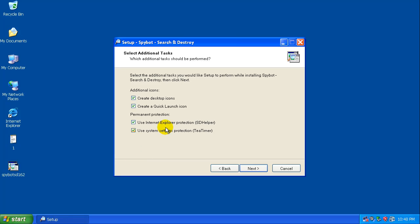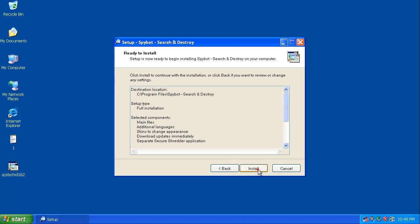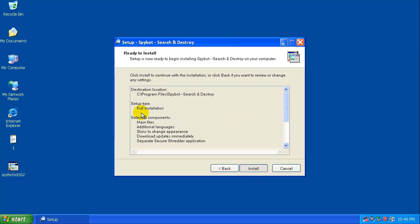Now the one thing that I remember from when I used to use SpyBot is everybody said don't use T-timer. So we're going to leave that off for now, and we're going to take off create a quick launch icon. So we're going to install it.